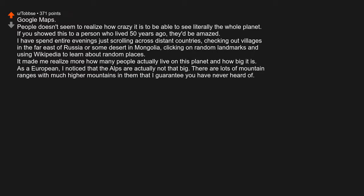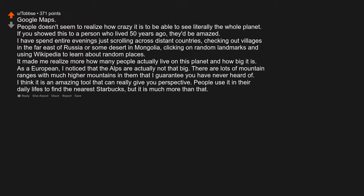As a European, I noticed that the Alps are actually not that big. There are lots of mountain ranges with much higher mountains that I guarantee you've never heard of. I think it is an amazing tool that can really give you perspective. People use it in their daily lives to find the nearest Starbucks, but it is much more than that.